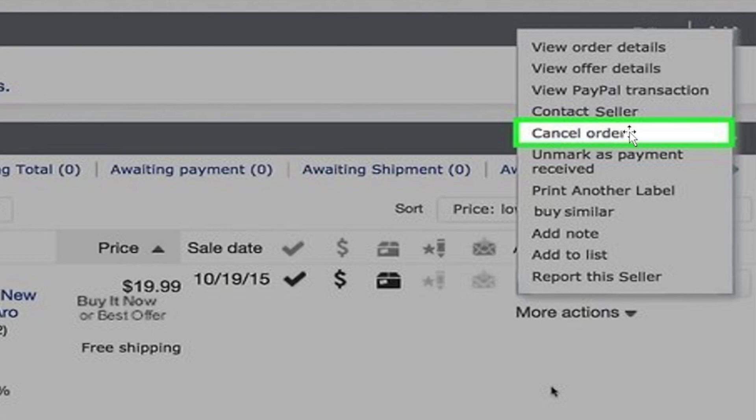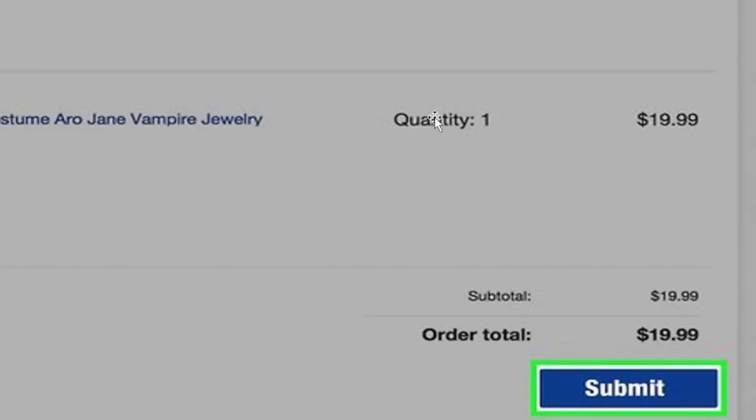It will redirect you to this page. You just need to go ahead and click on 'Submit,' and eBay will send a cancellation request to the seller and confirm that they actually haven't sent the order yet.